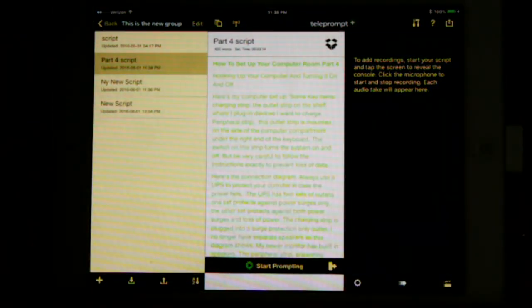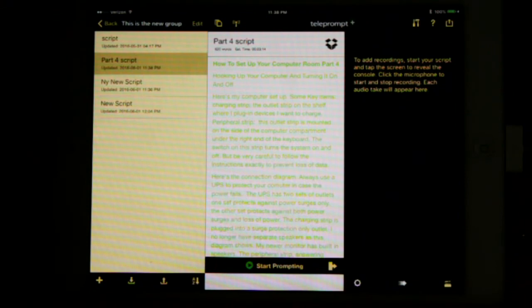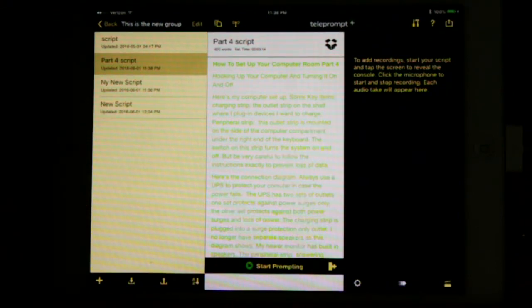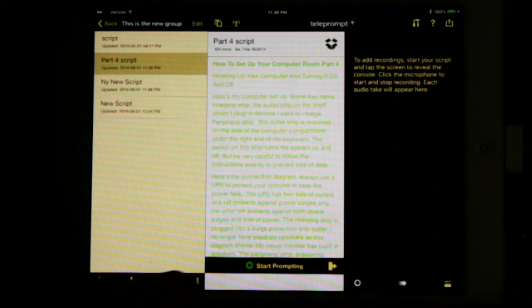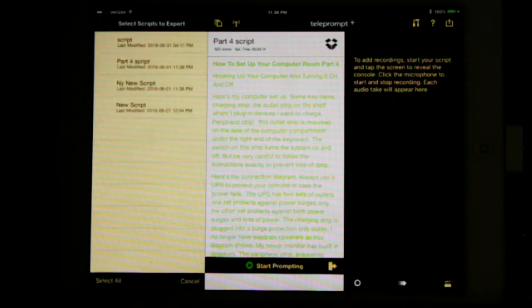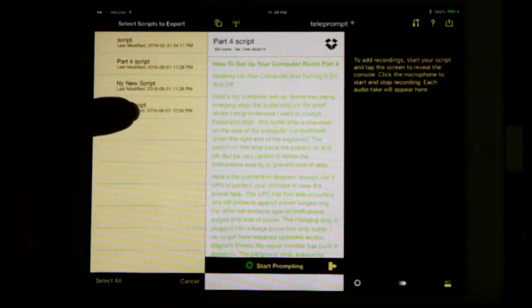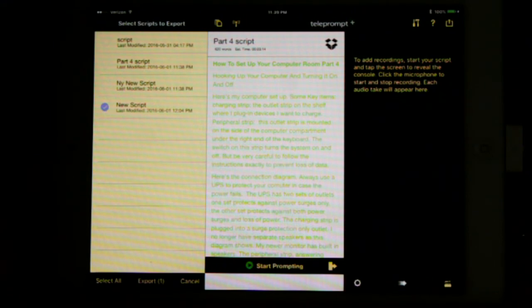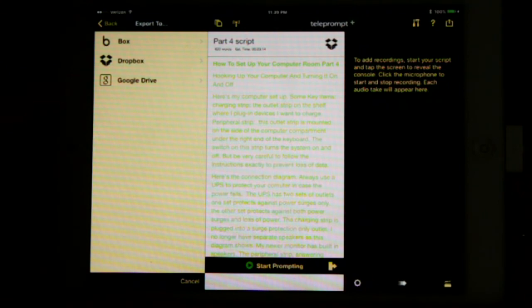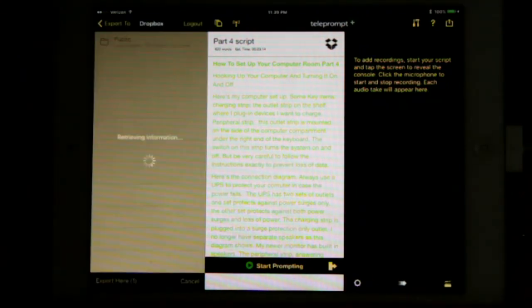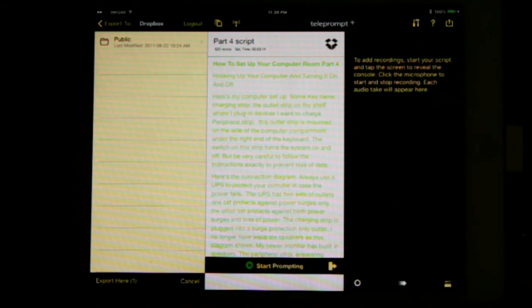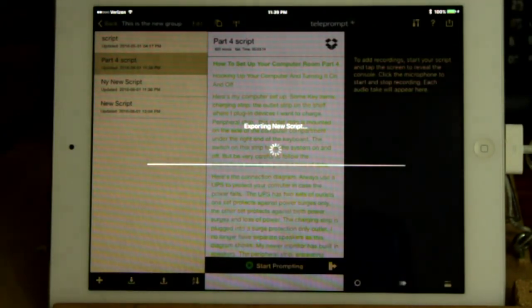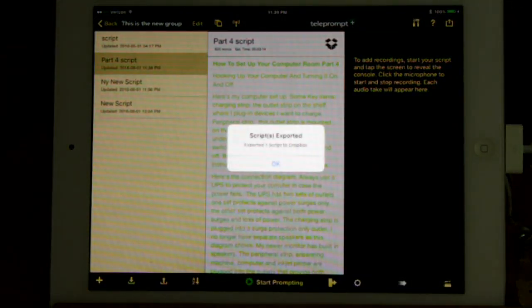To export a script, display the scripts. They are currently displayed. Press the Export symbol at the bottom, which is the third from the left. Select the script to be exported. Let's go ahead and export the new script. Press Export. Destination folder, let's put it on the Dropbox. It shows you where on the Dropbox it's going. Go ahead and say Export here. It gives you a successful message at the bottom.